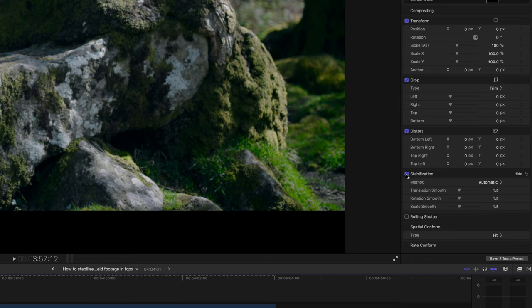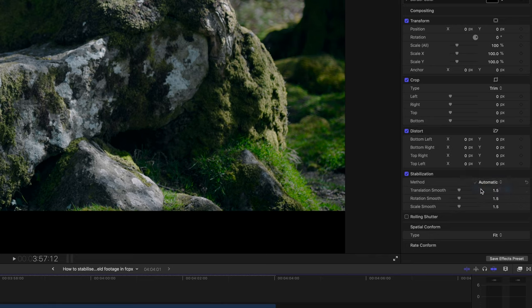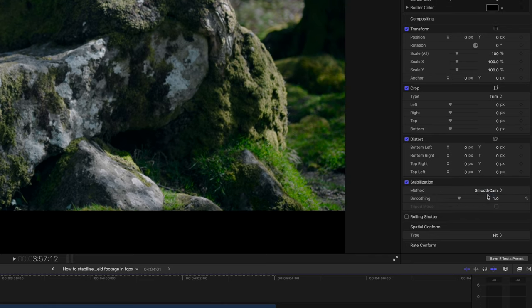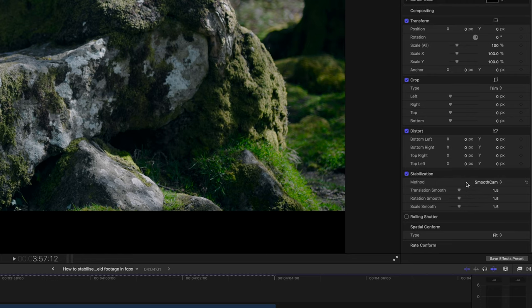Once it's done you'll see the default mode is automatic, which will choose the right type of stabilization for your footage. There's inertia cam, which Apple say is good for panning and zooming shots, and then smooth cam, which I prefer for handheld shooting.